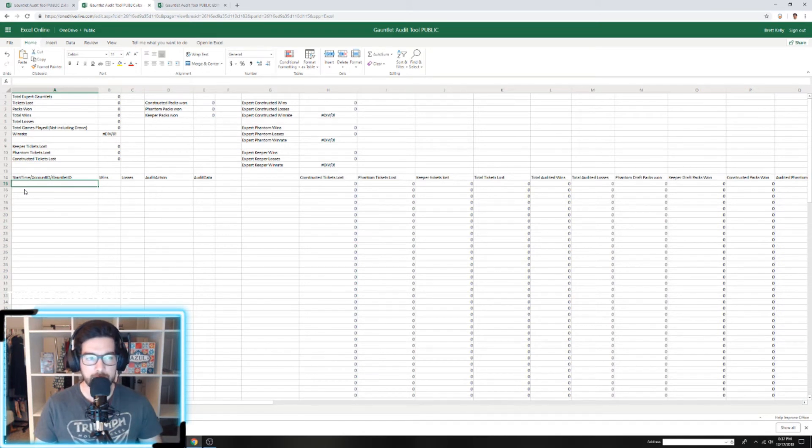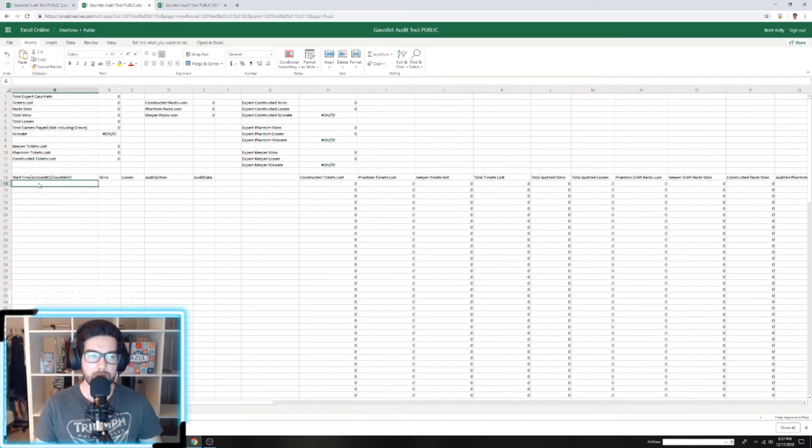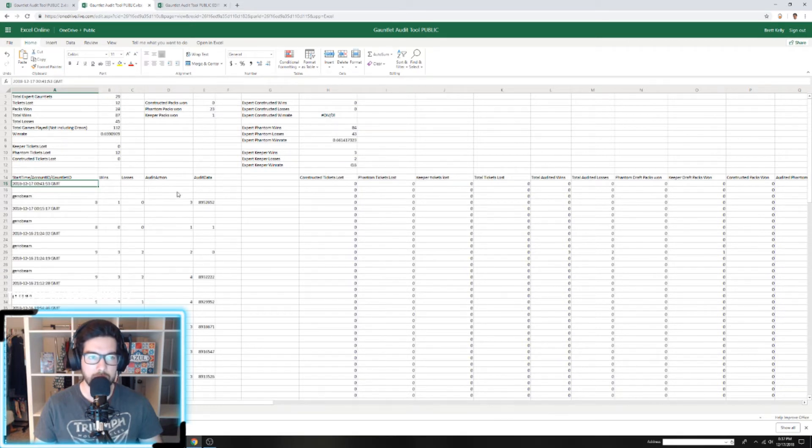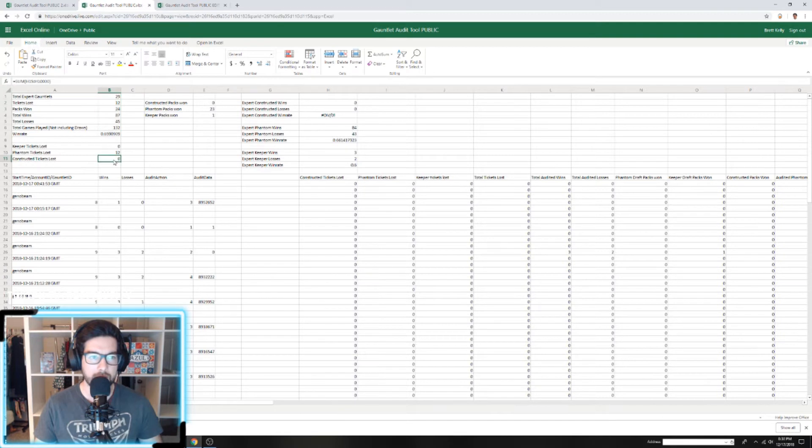You're going to go here to cell A15 and paste. We copied using Control C, and we're just going to paste right here using Control V. You can see it automatically populates all these cells here.